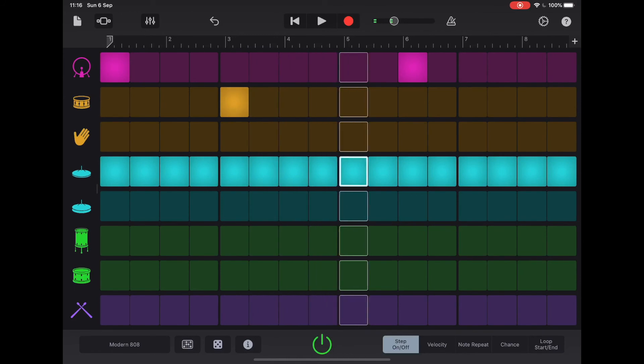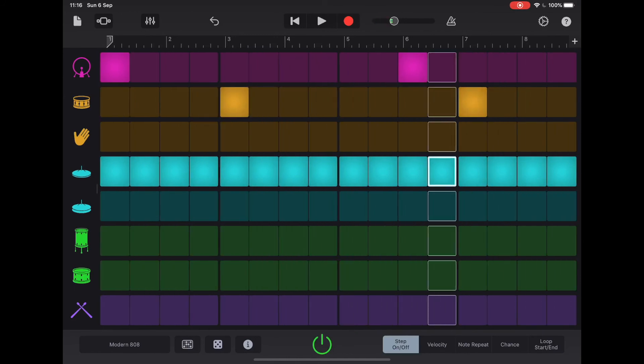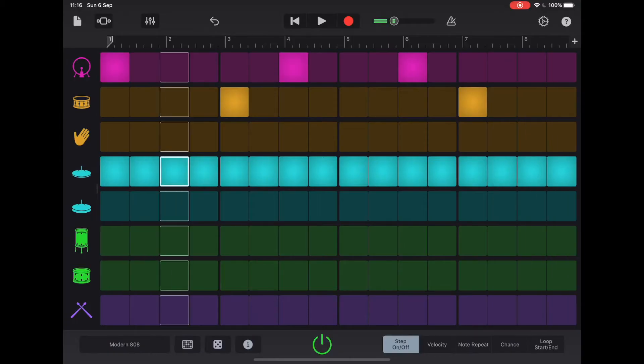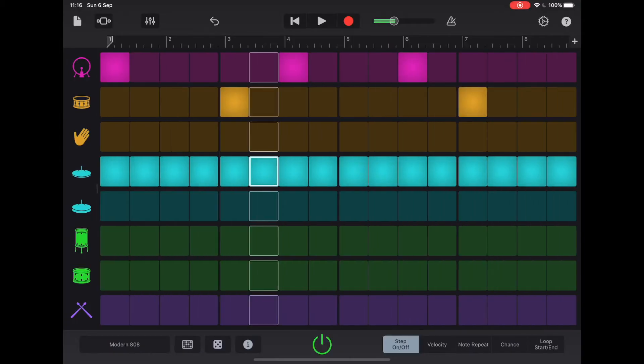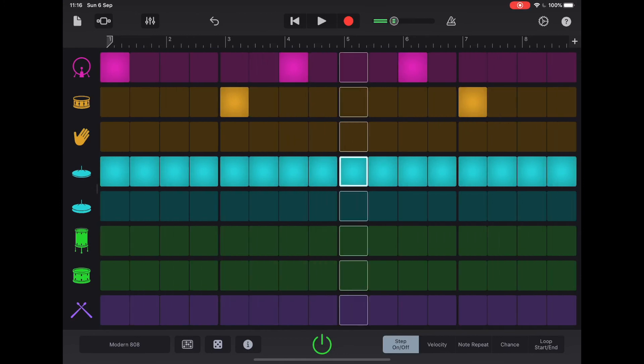Now our snares we keep in the same place. And suddenly we've got that grime beat almost off the bat. To make it feel even faster and more aggressive, we can do another kick on the 'and'. Really, really simple to do.